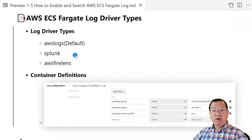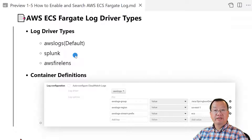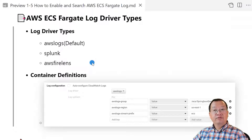The second log driver is Splunk. The Splunk log driver can send your container logs to Enterprise Splunk Log Collector or Splunk Cloud. For more information, see the Splunk logging driver on the Docker website.